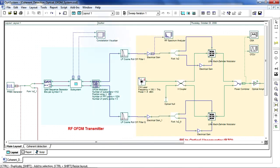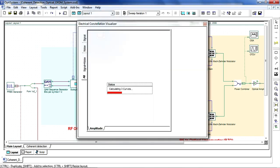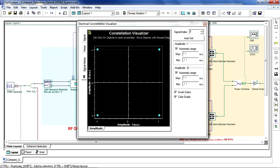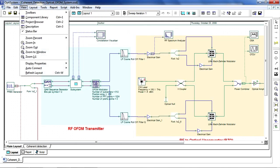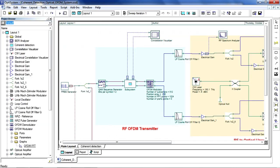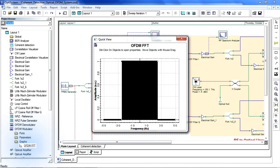After the system is finished simulating, you can double-click the Constellation Visualizer to see our 4QAM input signal. We can now open up our project browser to view the subcarrier configuration of the OFDM signal.